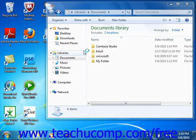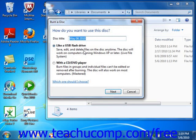In the Burn a Disk window, you start by typing a name for the disk into the Disk Title text box.